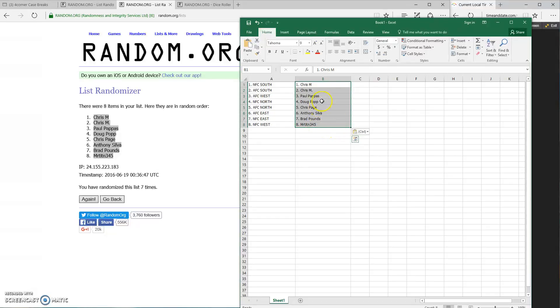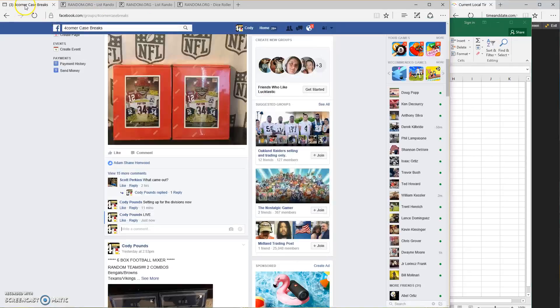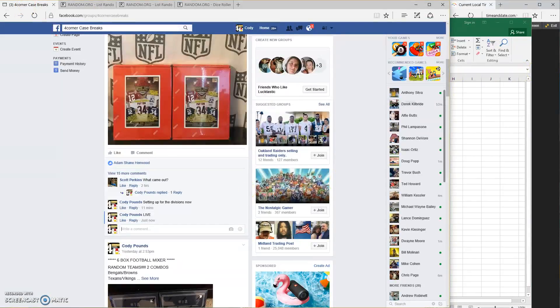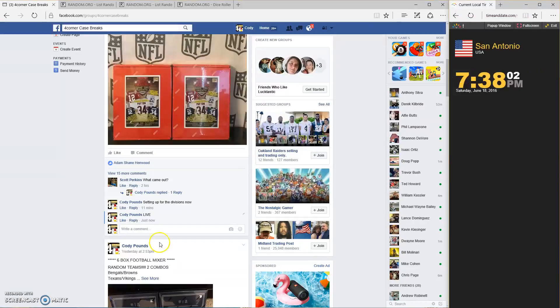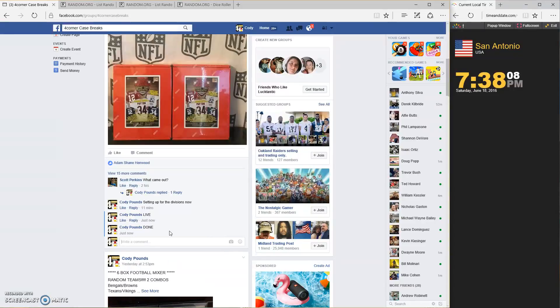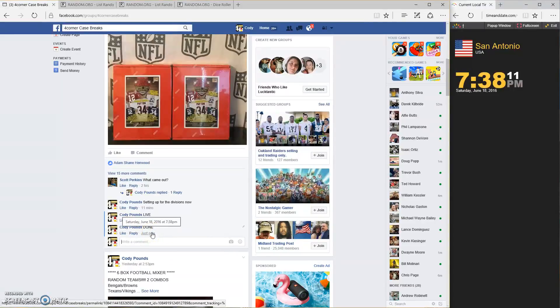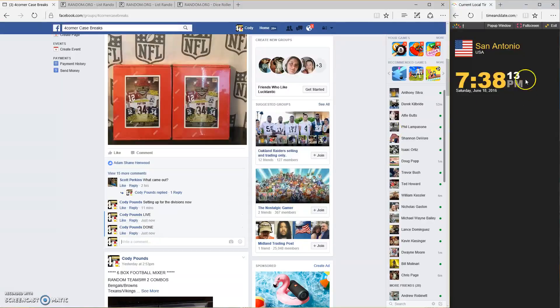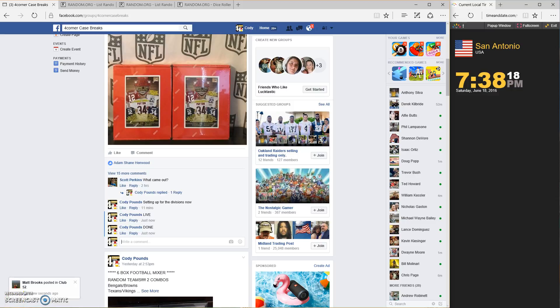Those are your divisions. Done. I took entirely too long. 738. Thanks, guys. Good luck.